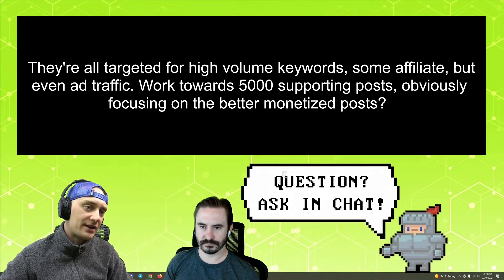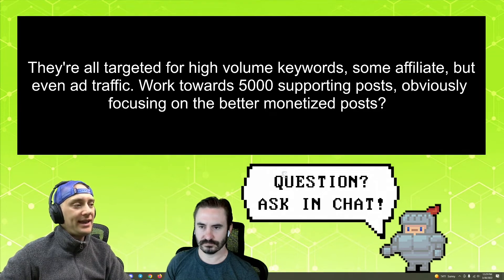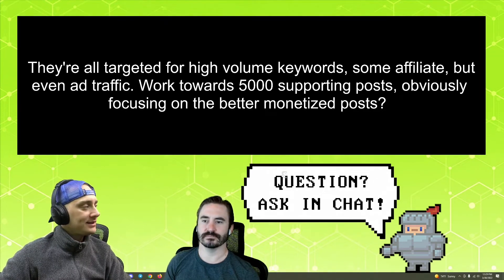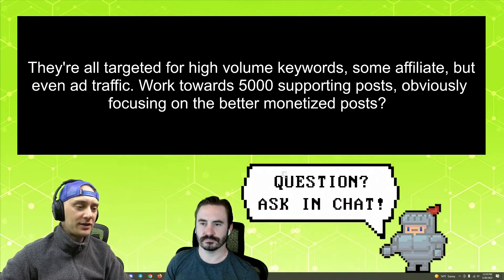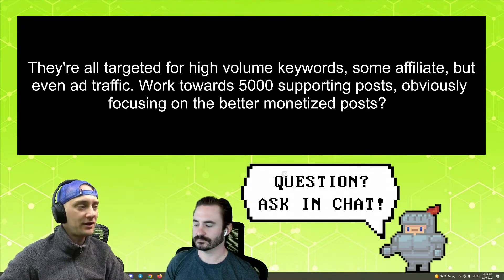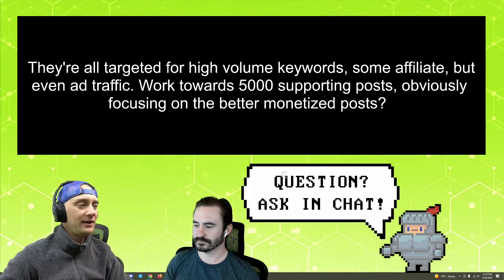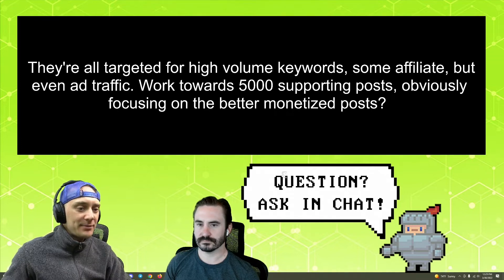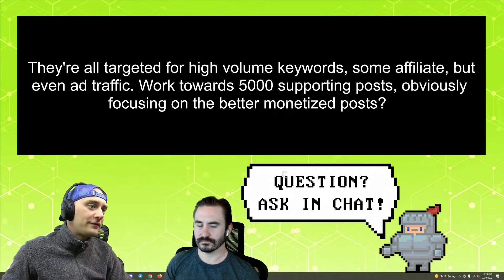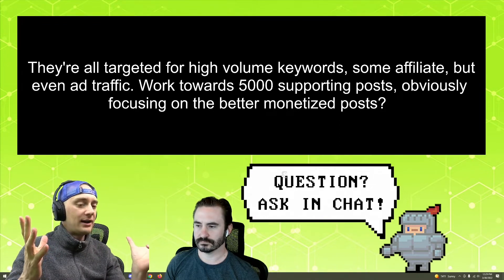Working towards five thousand supporting posts obviously — so basically, you can do supporting content for really anything, right? It doesn't matter how important you think your keywords are — you're going to be able to find some long-tail stuff with low search volume that's pretty related to it. It sounds like you might be overthinking it a little bit.